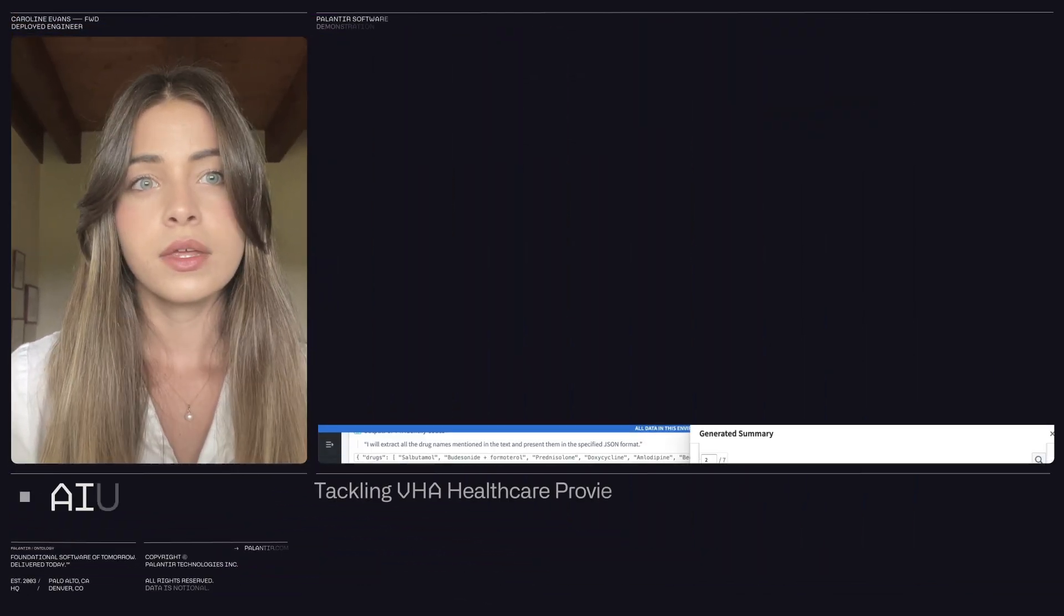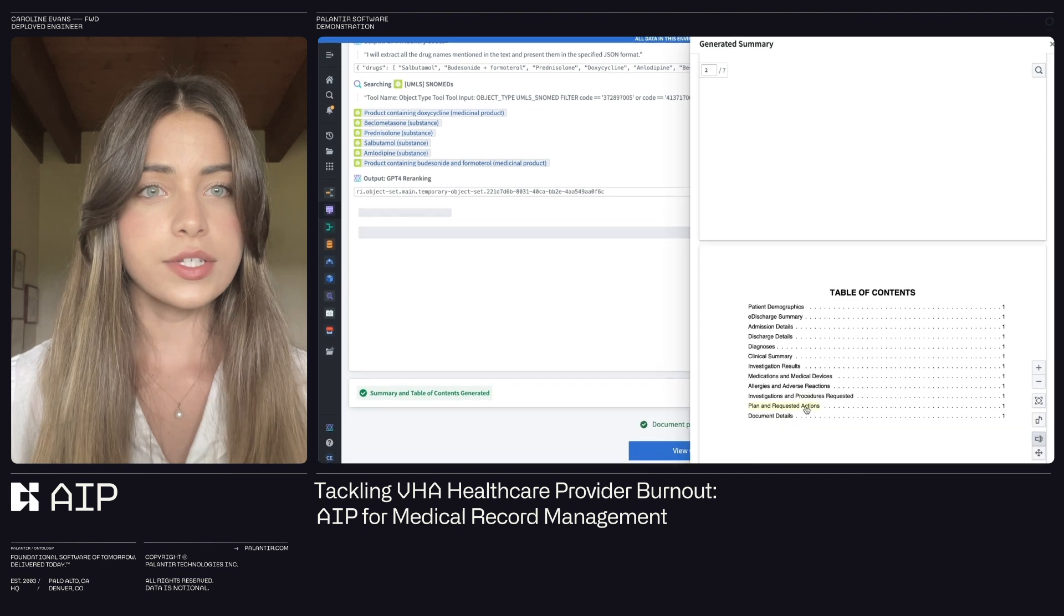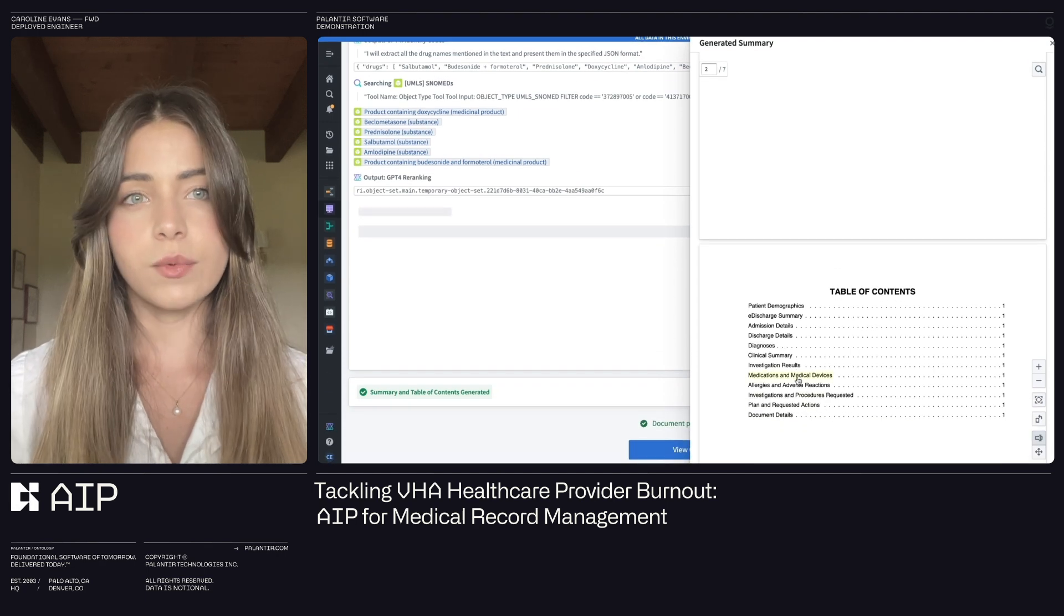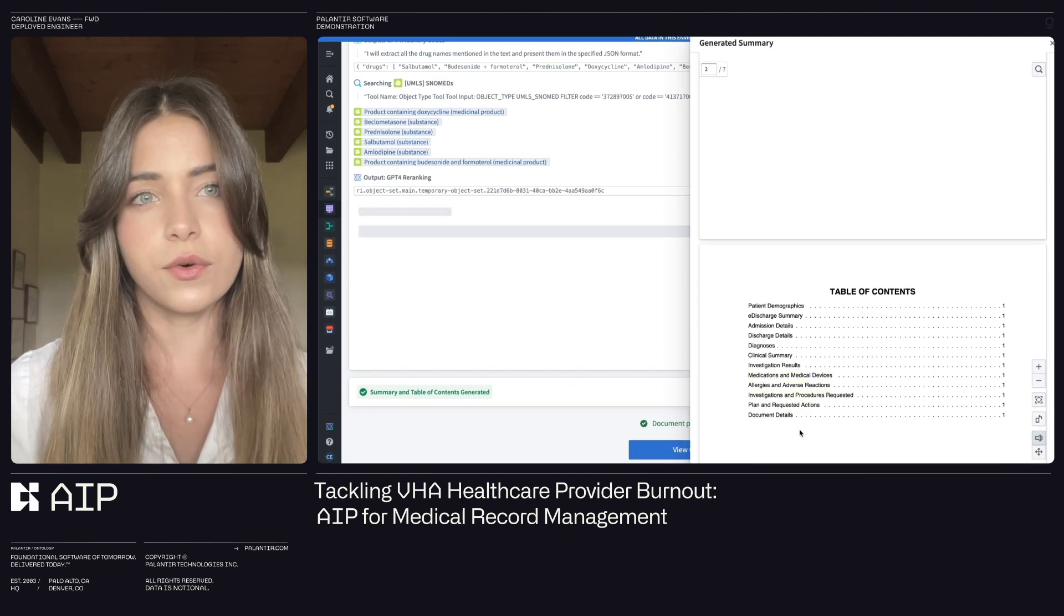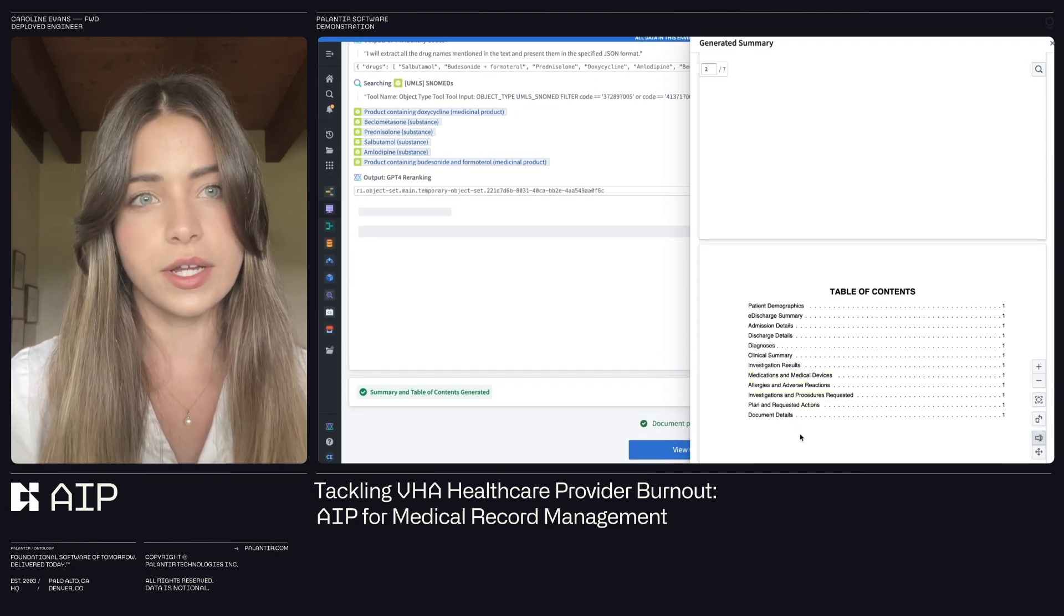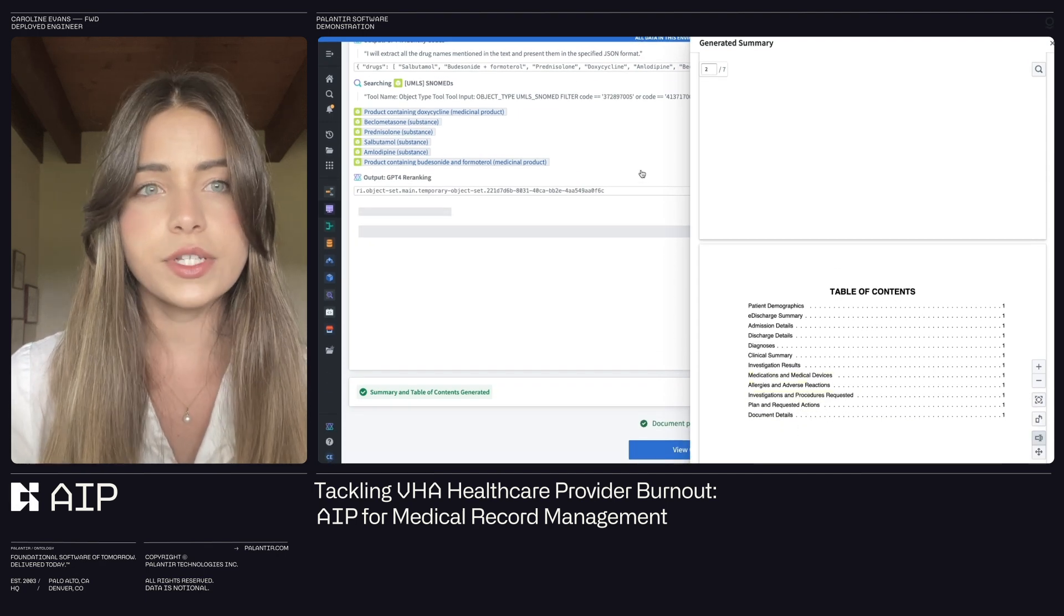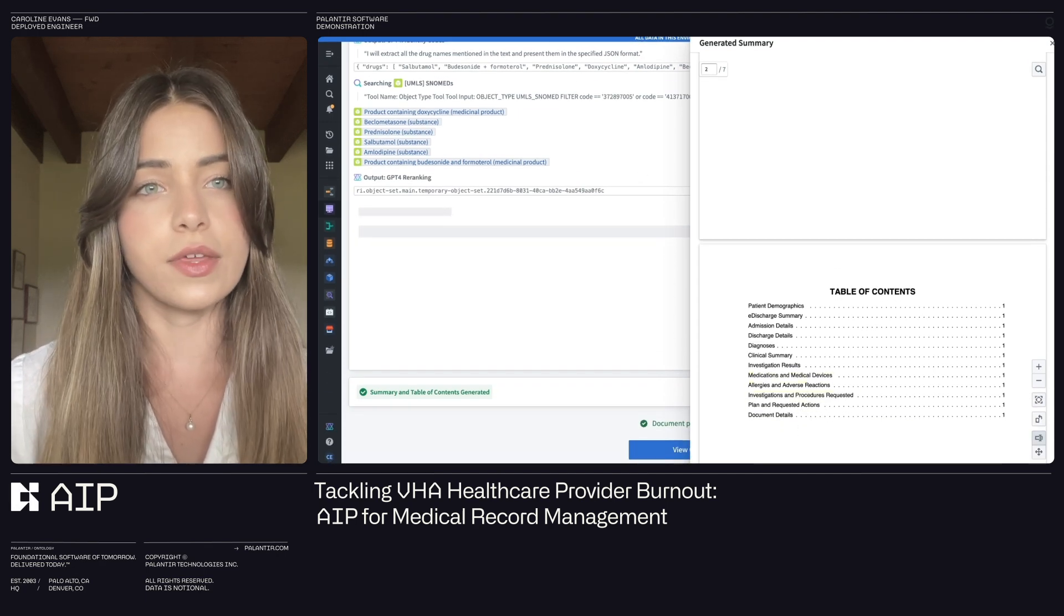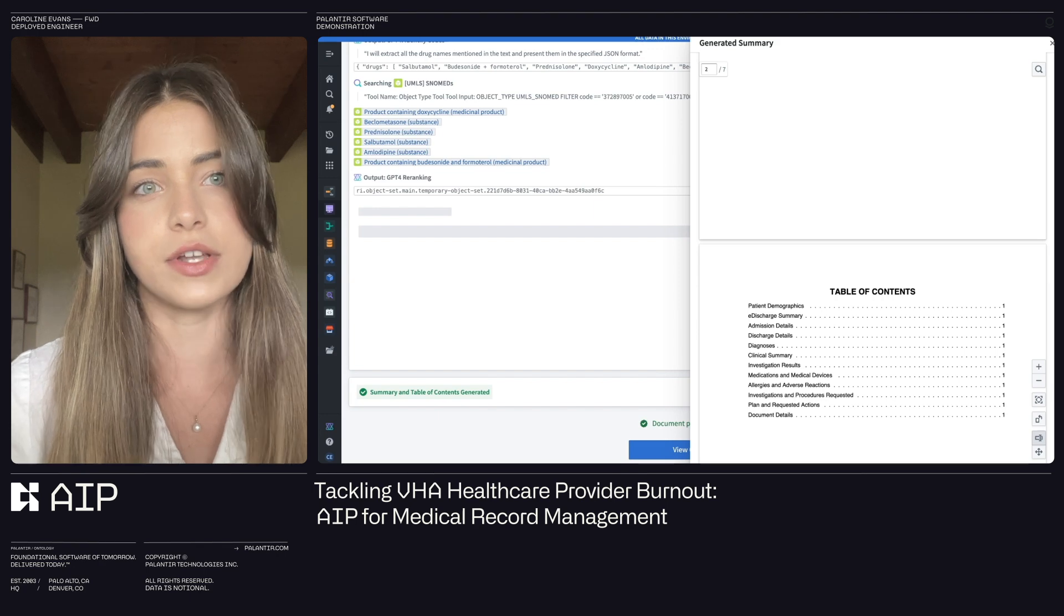Hi, my name is Caroline, and I'm a forward-deployed engineer focused on building software to help healthcare organizations better integrate their data analytics and operations. Our team recently won the 2024 AI Tech Sprint, a competition hosted by the U.S. Department of Veterans Affairs.